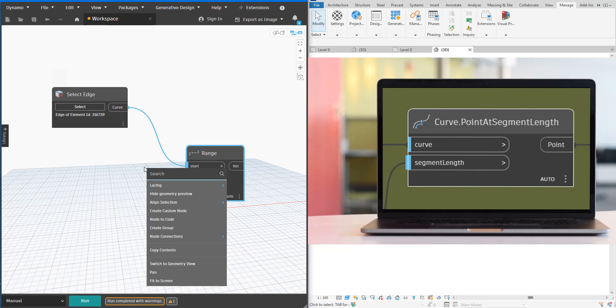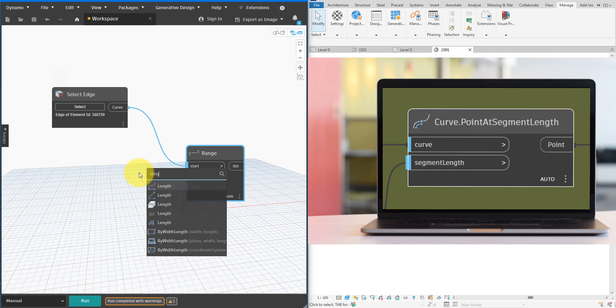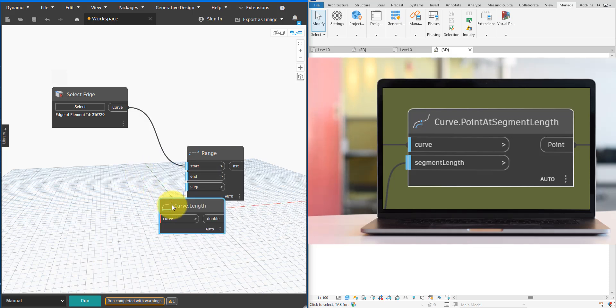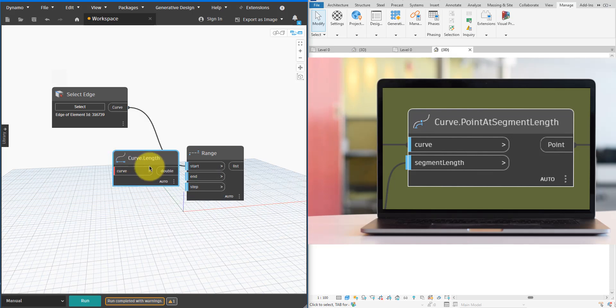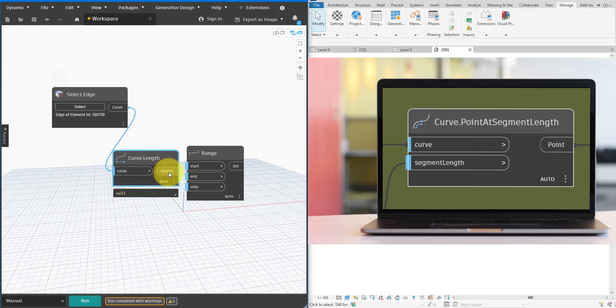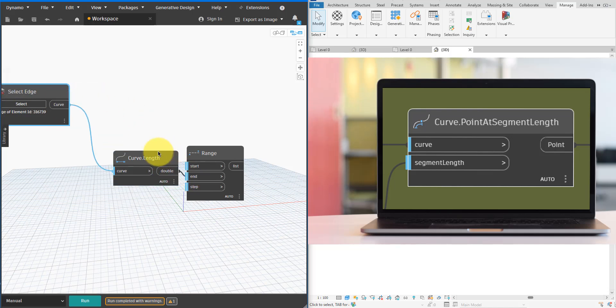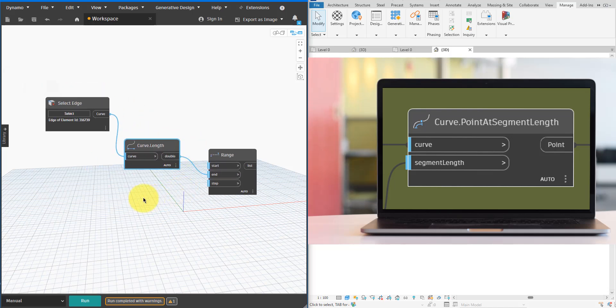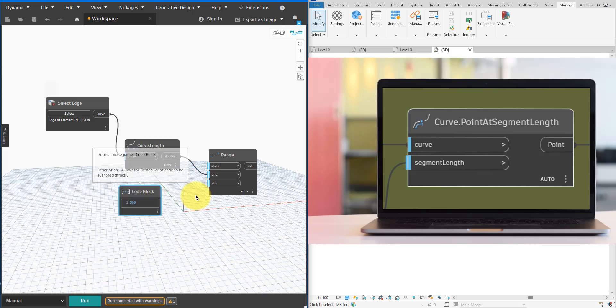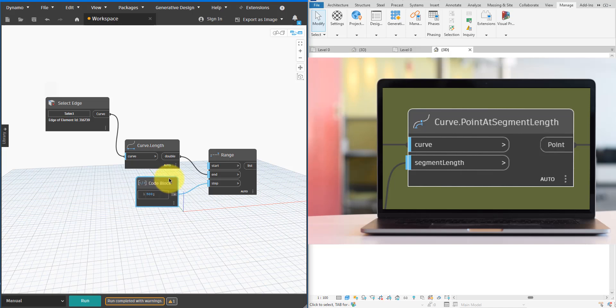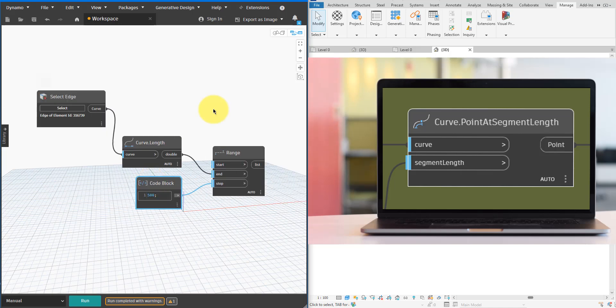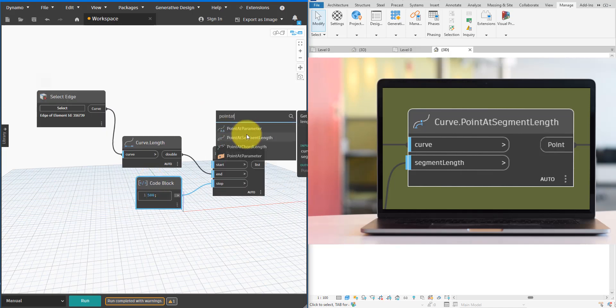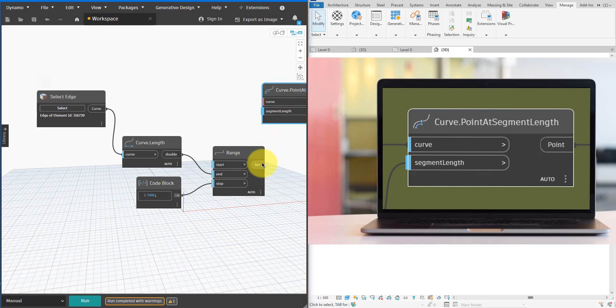I'll start with a step value of 500 millimeters but feel free to pick another value that works for you. The start value is zero which is fine. However I need to get the end value from the edge. This should be the total edge length because we intend to sample points along the entire edge. That's easy enough. I'll just need this Curve.Length node to get the end value which is the total length of the edge we picked, and then hook it up to the Range node. I can then add another node to specify the segment length.